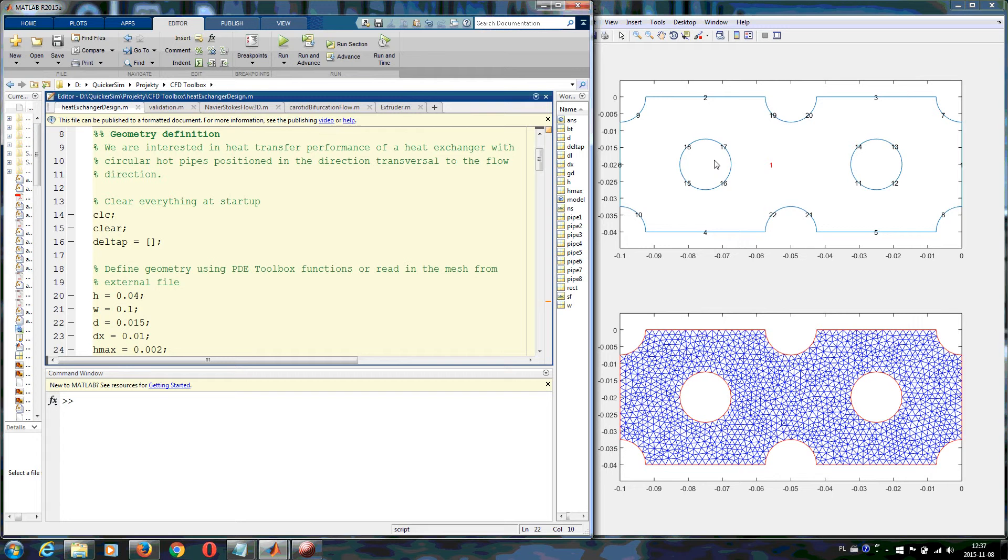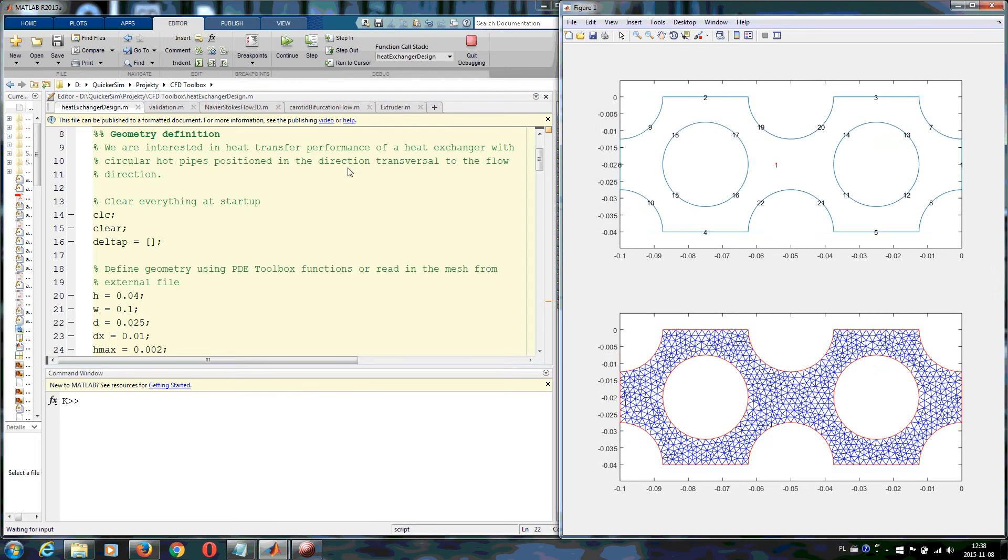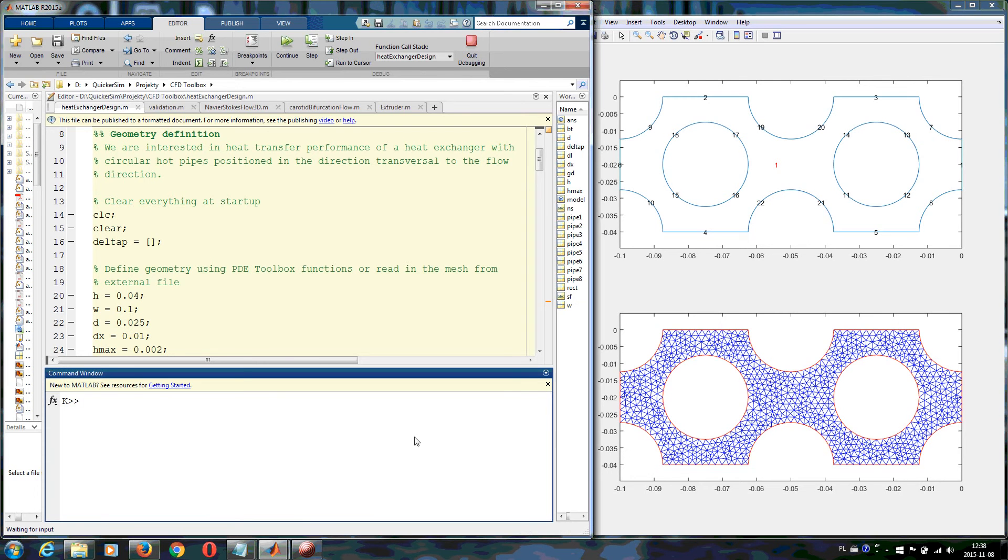Our CFD Toolbox allows you to parameterize the geometry, and then if you wish to change your geometry, you can do it quickly and simply. The geometry and the mesh is generated automatically for you.